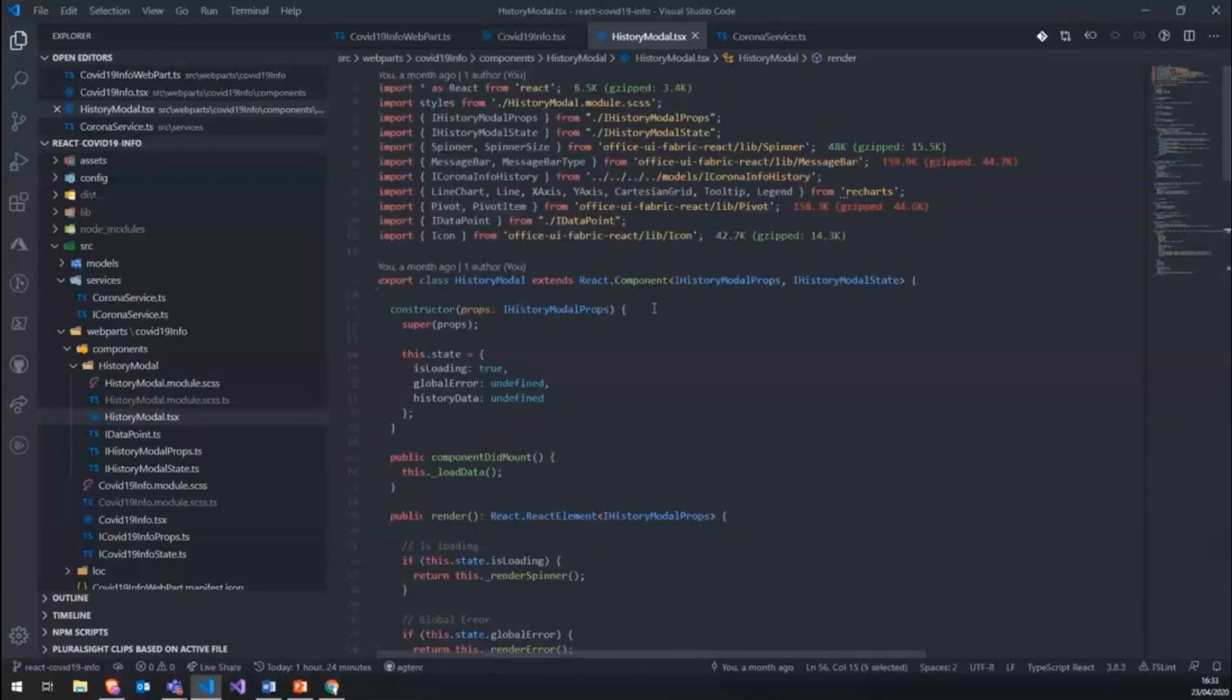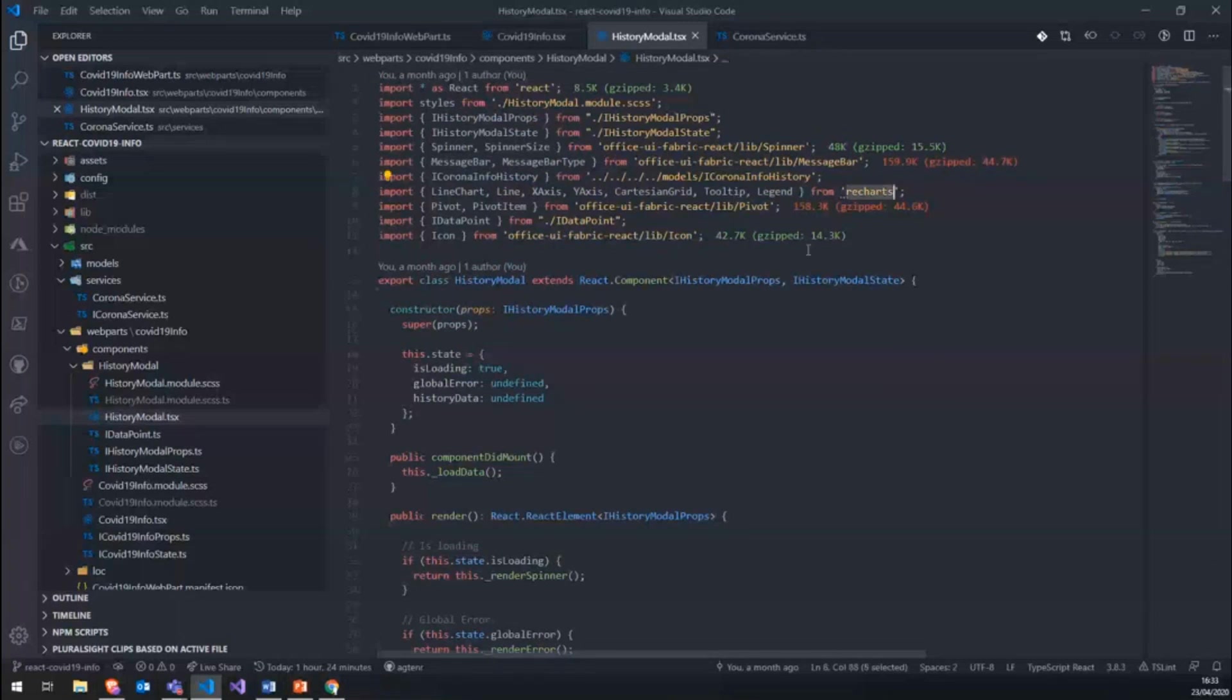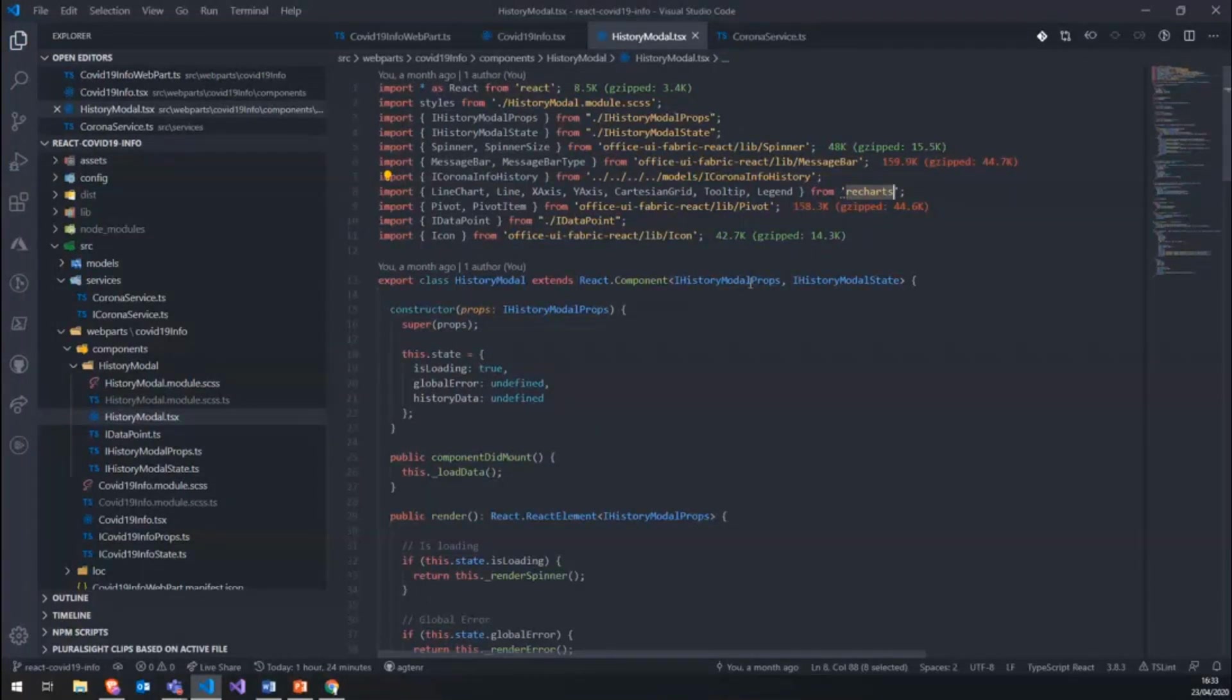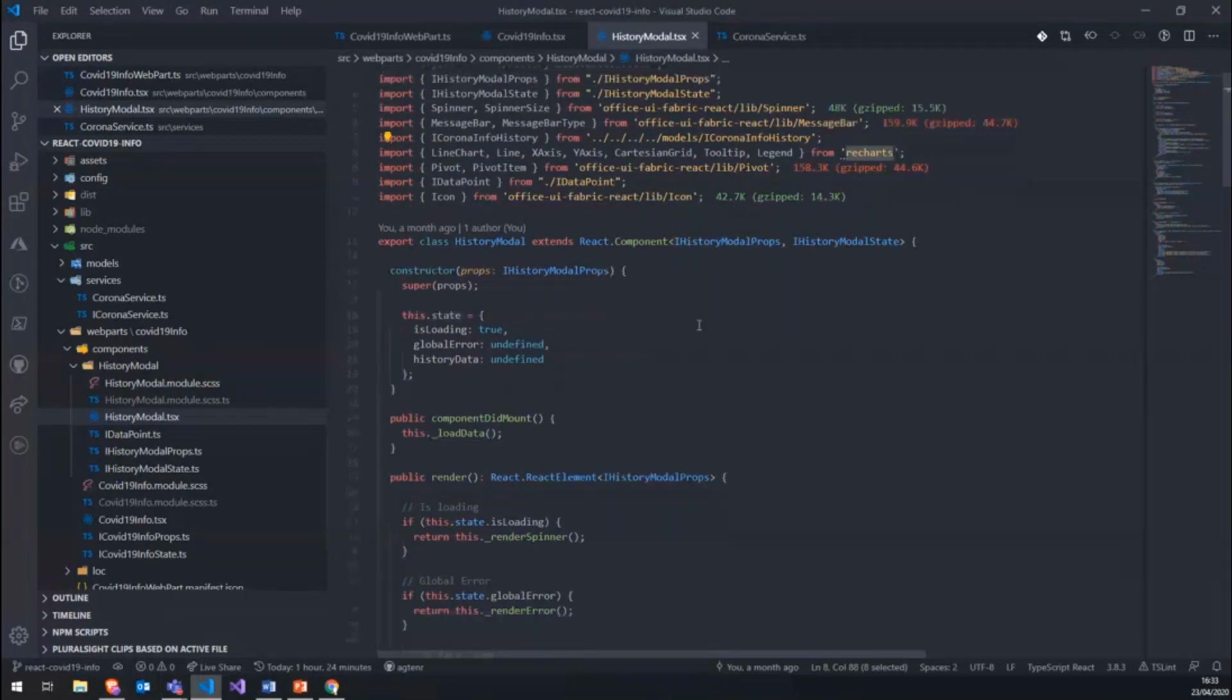We also in here use a pivot control to have different tabs for the different statistics. And we use the Recharts library, which is a very cool library, which lets you easily implement custom graphs in your React application.